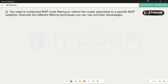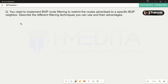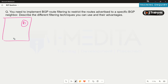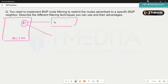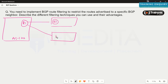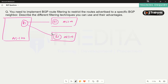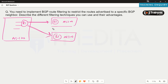The question is that we need to implement BGP route filtering to restrict the routes advertised to a specific BGP neighbor, describing the different techniques, use cases, and advantages and disadvantages. We have a router connected into one of our autonomous systems that has formed a BGP pairing with other routers, maybe in the same AS or a different one like AS200 or AS300, and we are advertising certain prefixes to these devices and need to control and limit those prefixes.